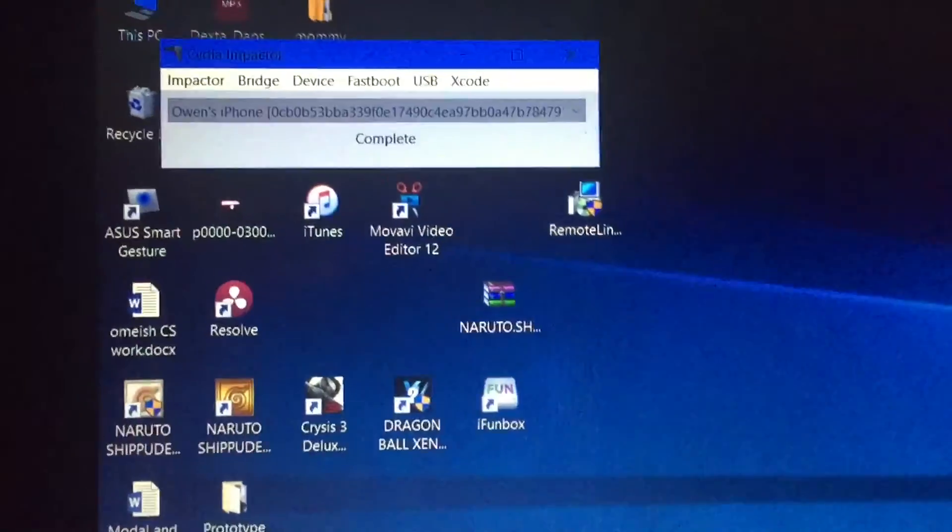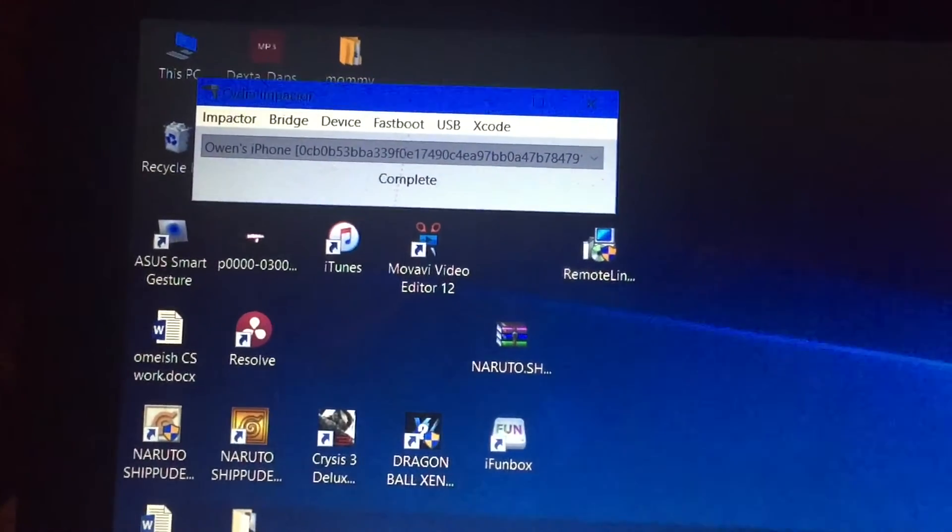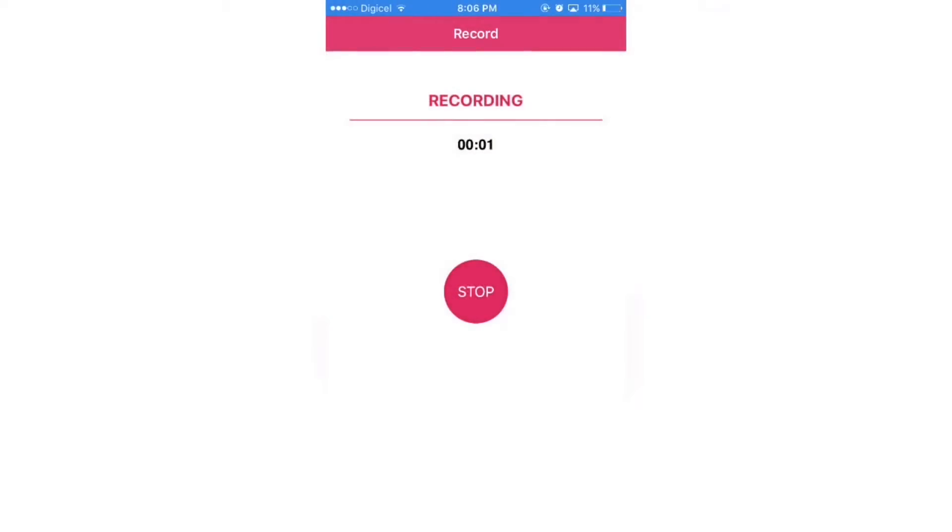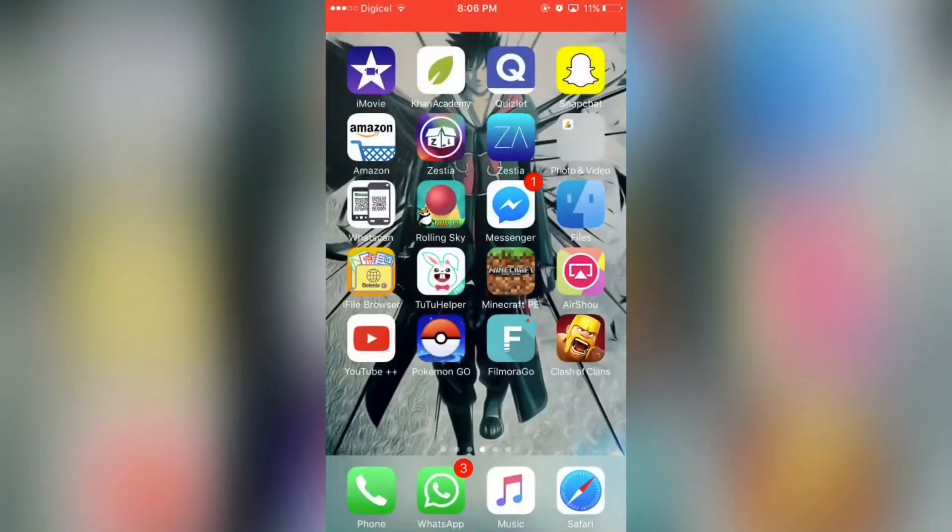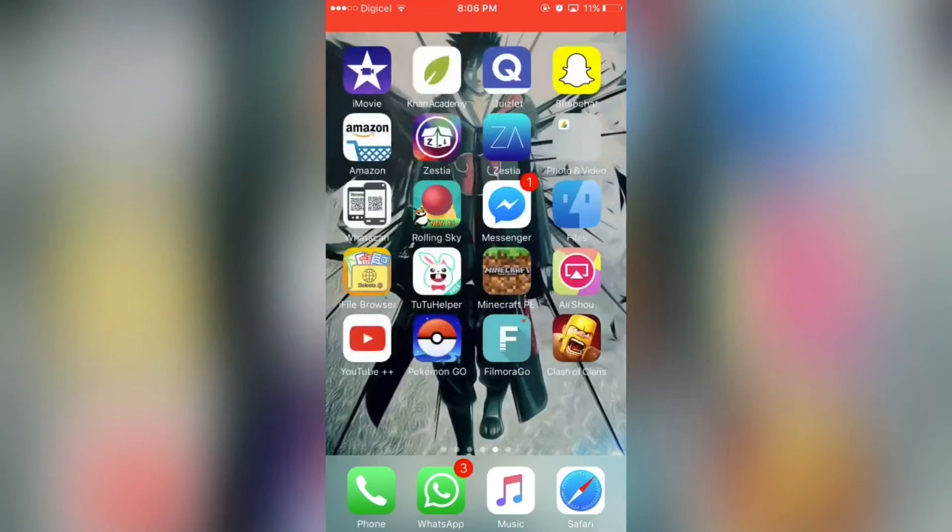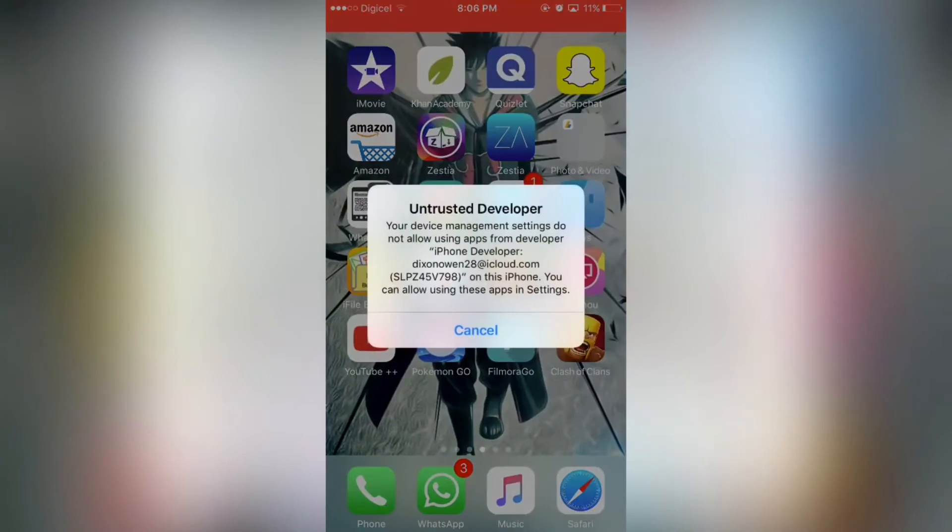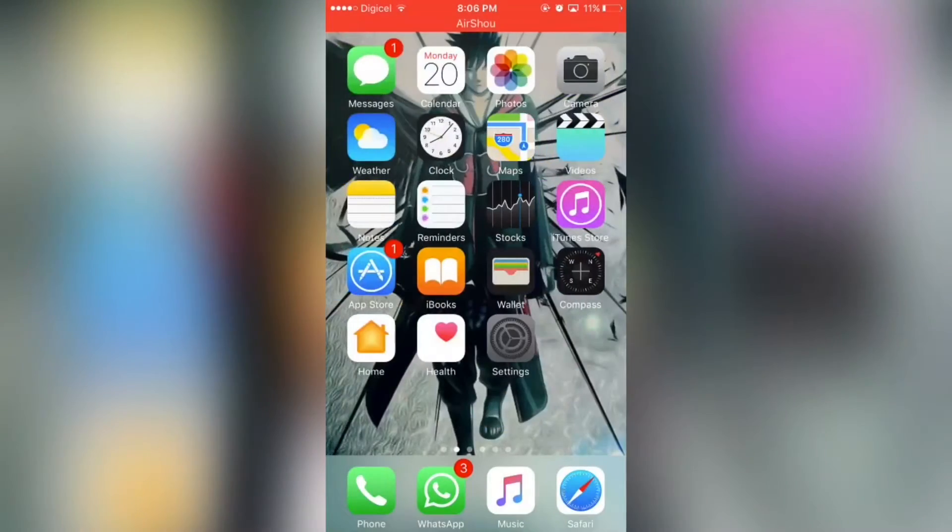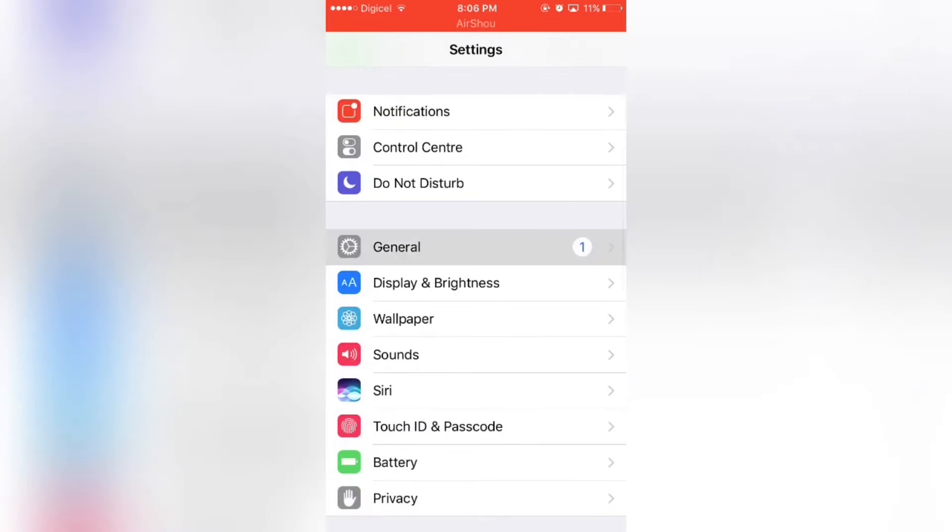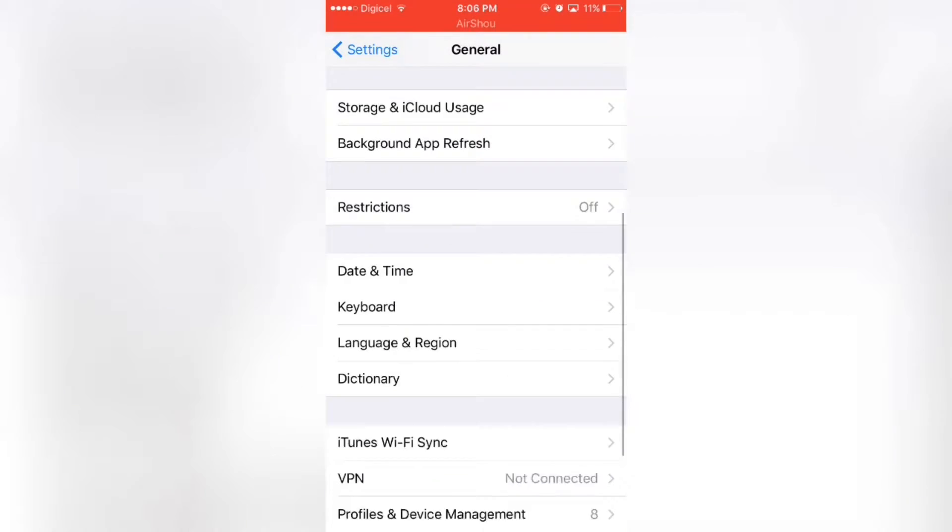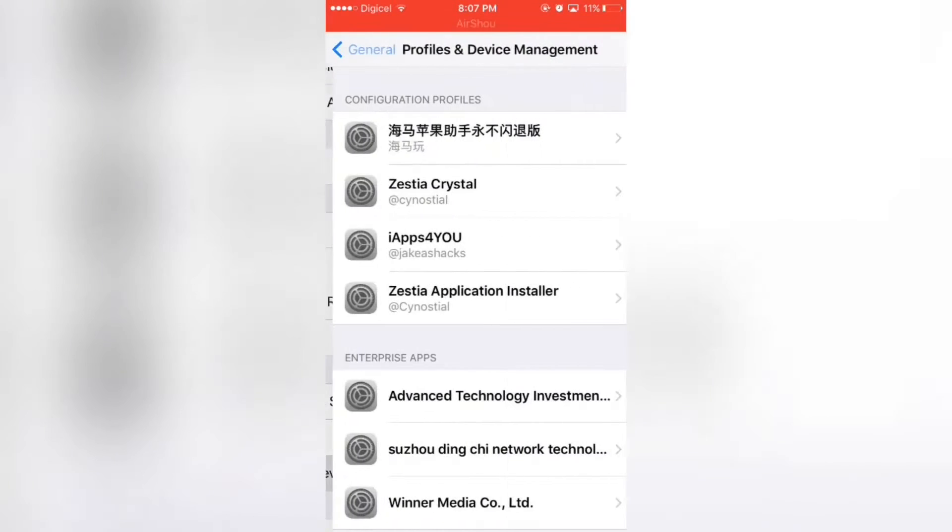Now once that's done, go on your phone. When you come back on your phone you're supposed to see this app installed, Clash of Clans. It won't work at first, but then you have to go into your settings, General, Profiles and Device Management.